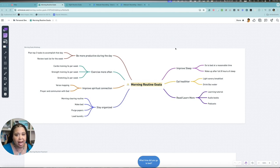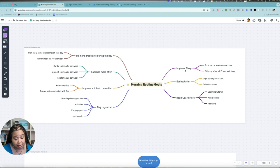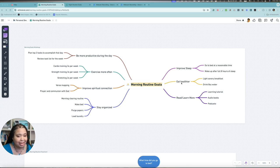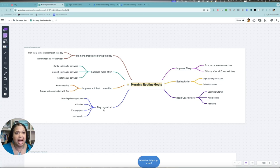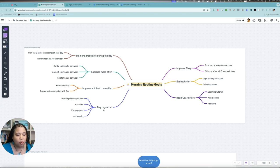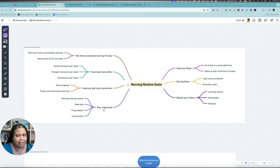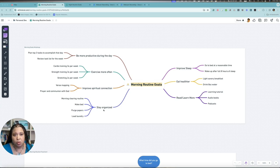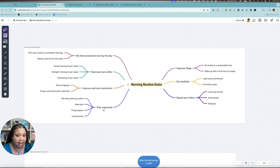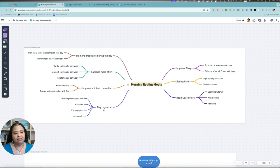If you'll remember, I listed out a set of morning goals: improve my sleep, eat healthier, read, learn more, be more productive, exercise, spiritual connection, and staying organized. One of the things I had on my goals list was be more creative, and I kind of took that off because it's not necessarily essential to my morning. It may be something I do as part of time blocking during certain days of the week.